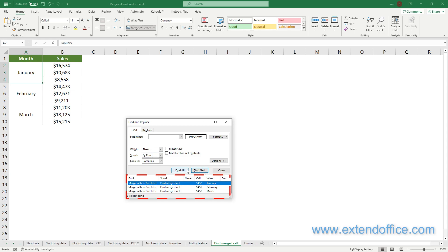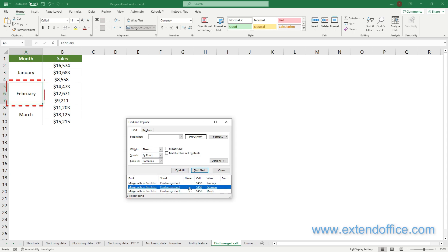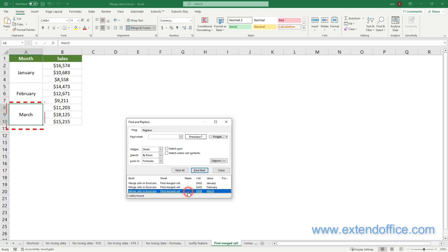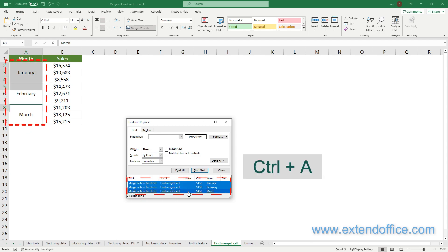The list of Merged Cells is now displayed at the bottom of the dialog box. You can click any item in the list to select the merged cell. Or you can use Ctrl plus A keys to select all the merged cells in your worksheet.